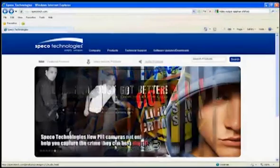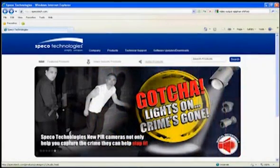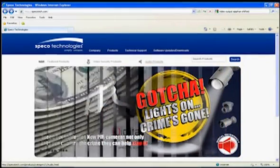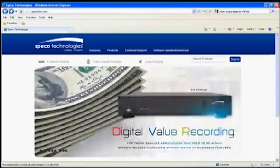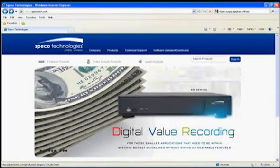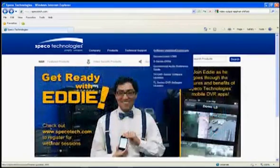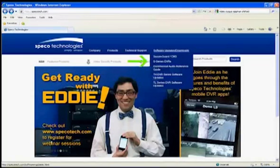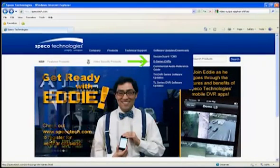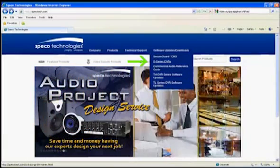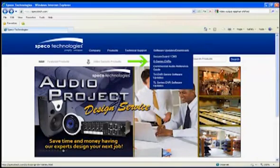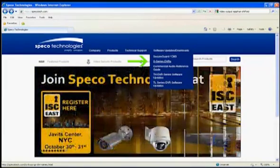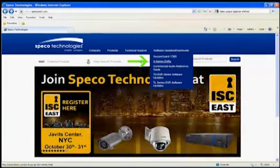We will now show you how to remotely upgrade the latest firmware on the RS DVR. To download the latest firmware, go to Speco Tech's website. Under Software Updates and Downloads, go to the S-Series DVR to download the latest software for the RS DVR. Remember the location of where this file is stored.